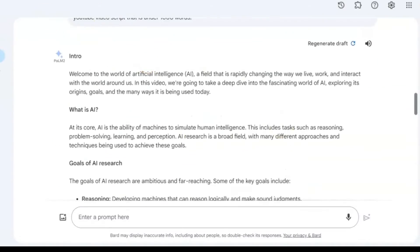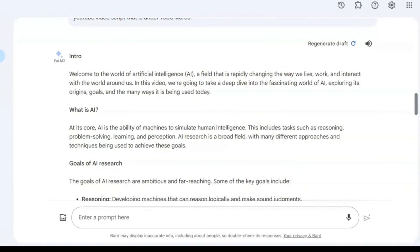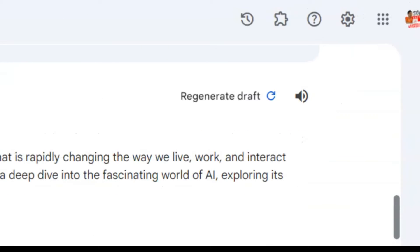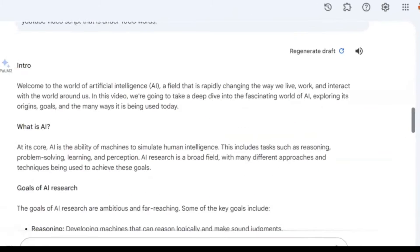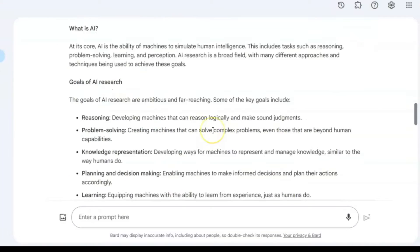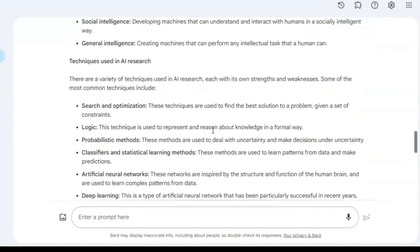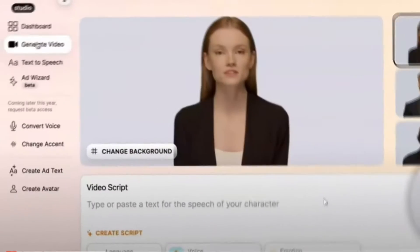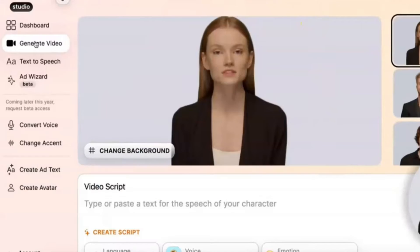Google Bard will analyze the existing Wikipedia article and provide a condensed version written as a video script. If you find the result unsatisfactory, there's an option to regenerate it by clicking on the Regenerate Draft option. Once you have your video script generated, the next step is to create a virtual presenter for your video.